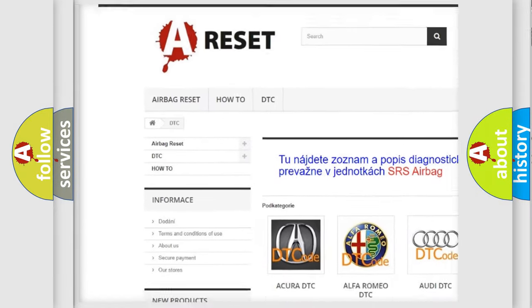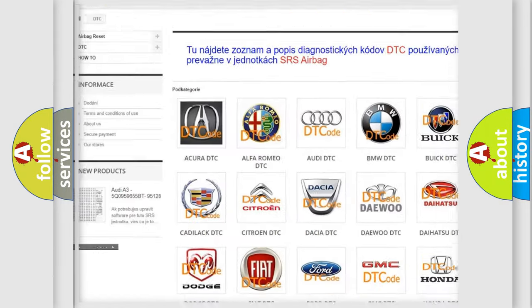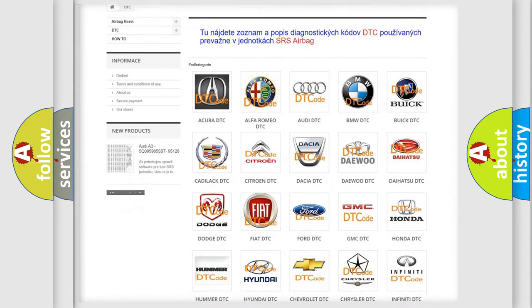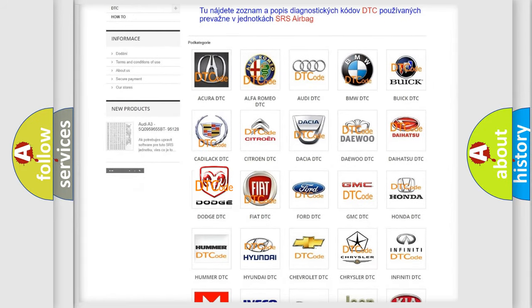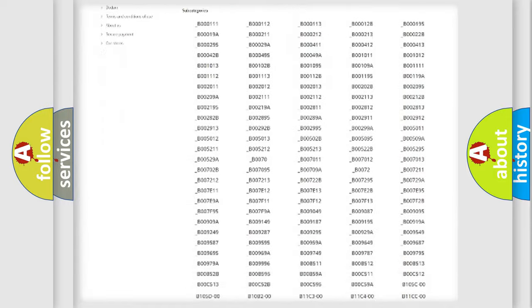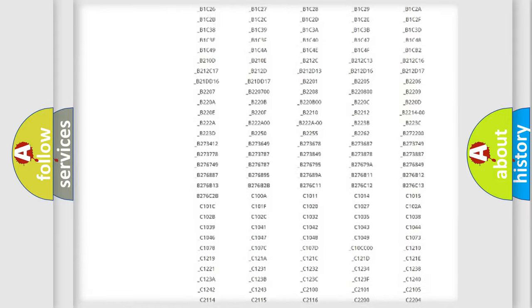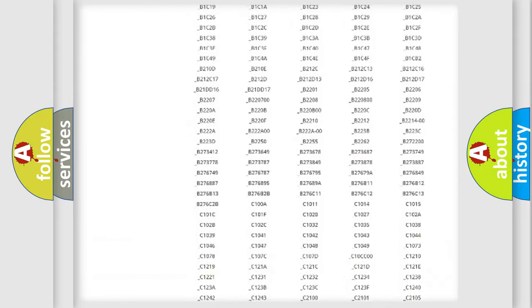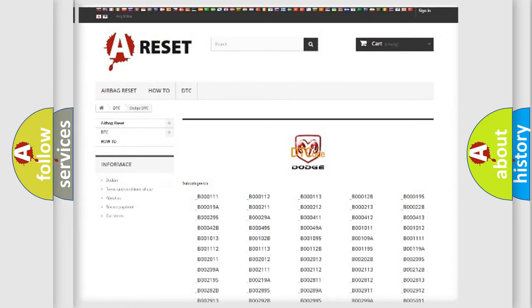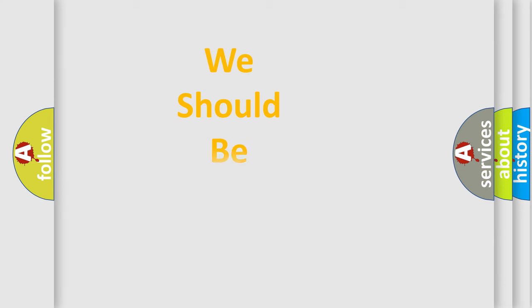Our website airbagreset.sk produces useful videos for you. You do not have to go through the OBD2 protocol anymore to know how to troubleshoot any car breakdown. You will find all the diagnostic codes that can be diagnosed in Dodge vehicles, and many other useful things.